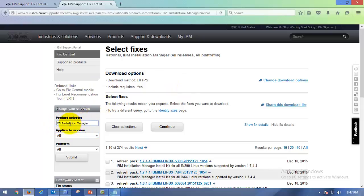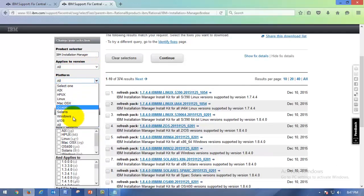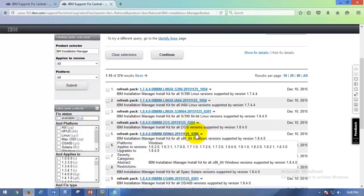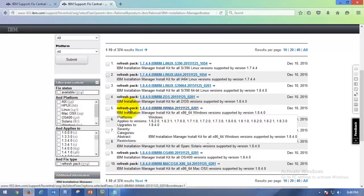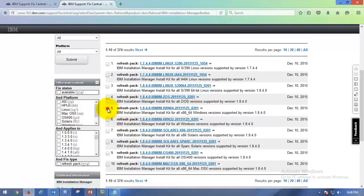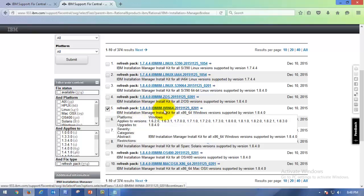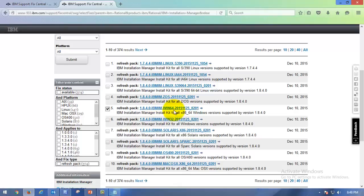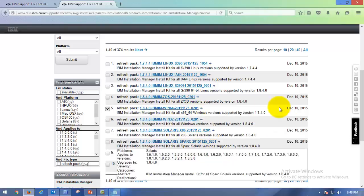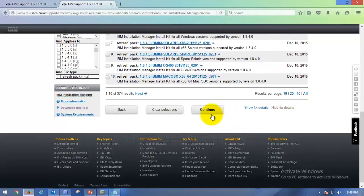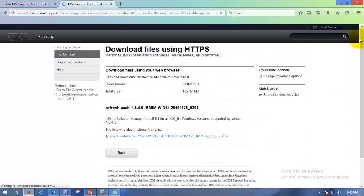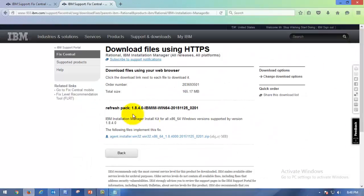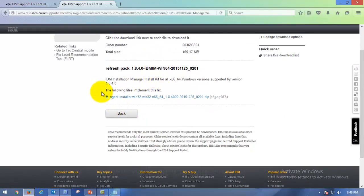So here you go. Product selector, IBM Installation Manager, and applies to all versions. Platform, all. You can install in Linux, Windows, everywhere. You can check which version you want. The latest version is 1.8.4 as of now, so I am going with it. Mine is Windows 64-bit, so I am going for Win64. You can choose based on your OS architecture. After clicking that, you have to click Continue, then you will land on this page.